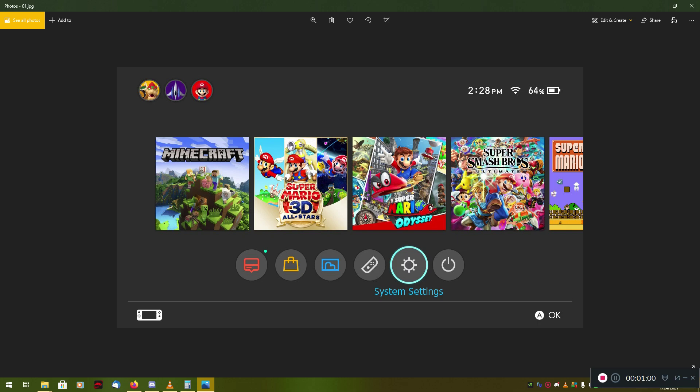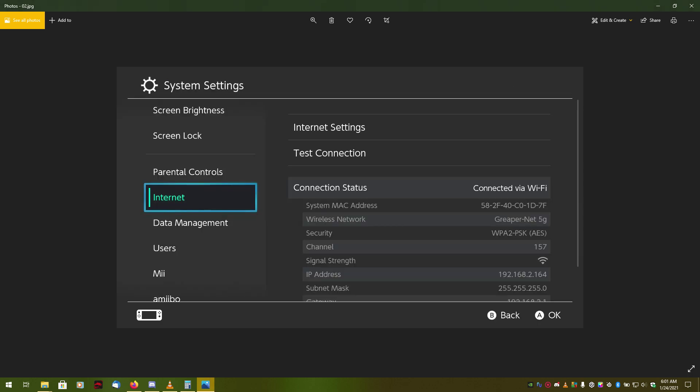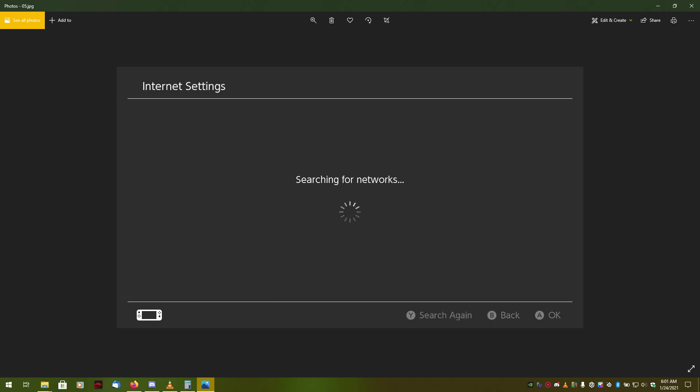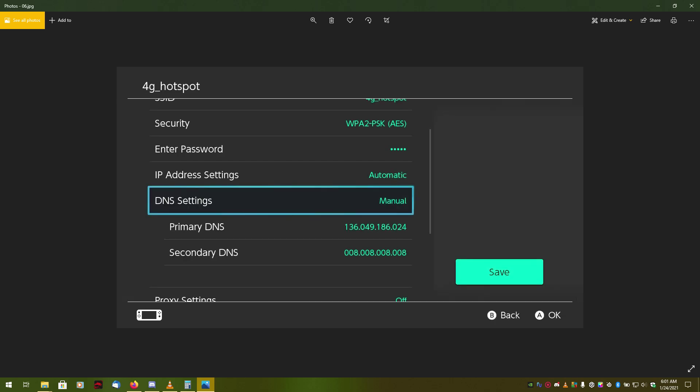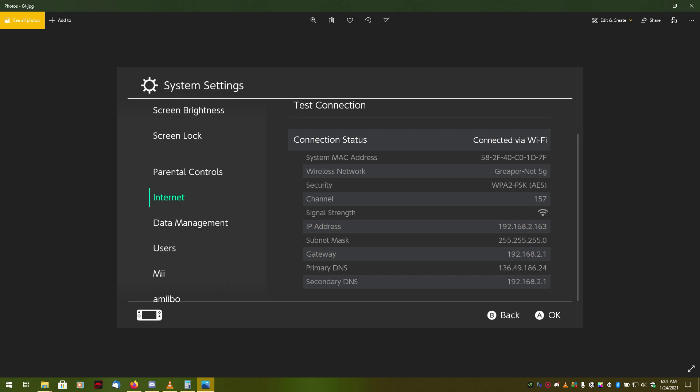Now, as I said, this is for Nintendo Switch, Xbox One, and Xbox Series. So, what you've got to do is you've got to go to your system settings, find your system settings, and then you go to your internet settings, and you will need to find your DNS settings.